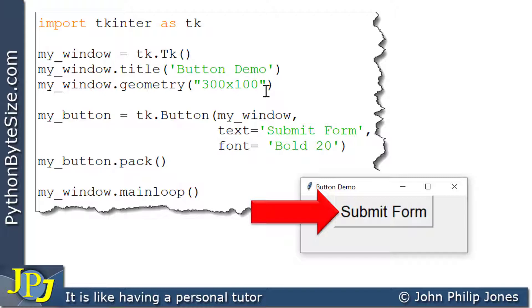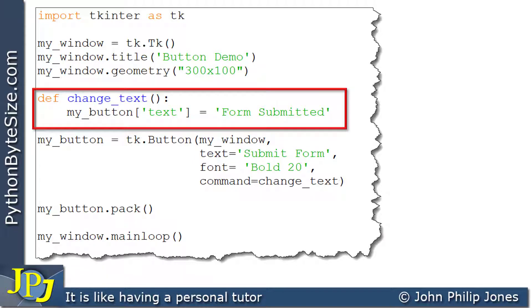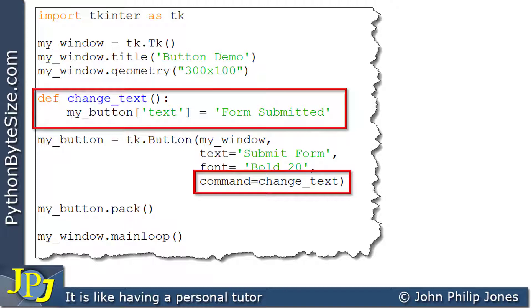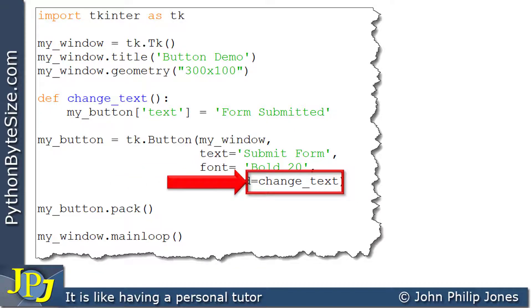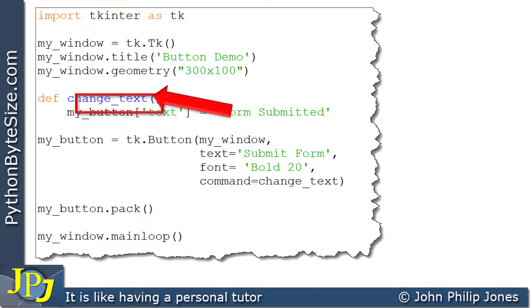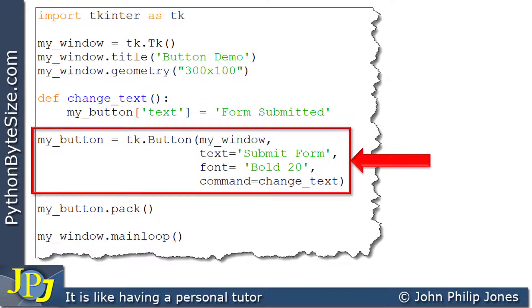What I'm going to do is get the form to respond when the button is clicked. I've added a function and also added command=change_text to the button. The command property is assigned change_text, which is the name of this function. This creates the button, ties it to the function above, and then we pack the button.